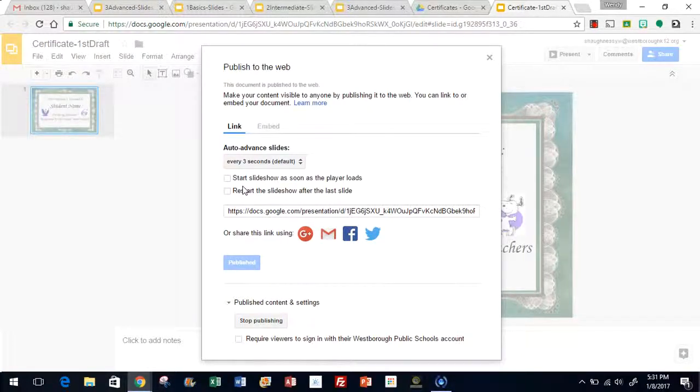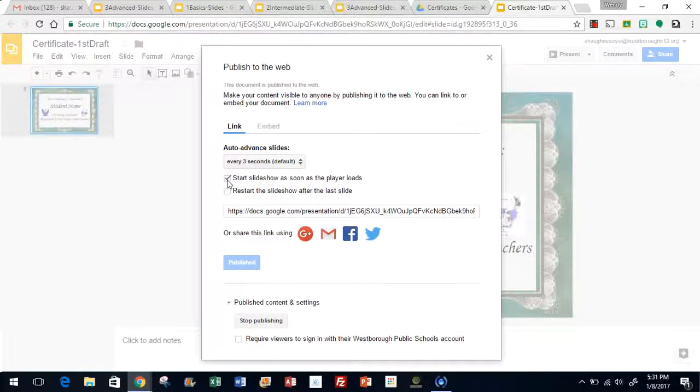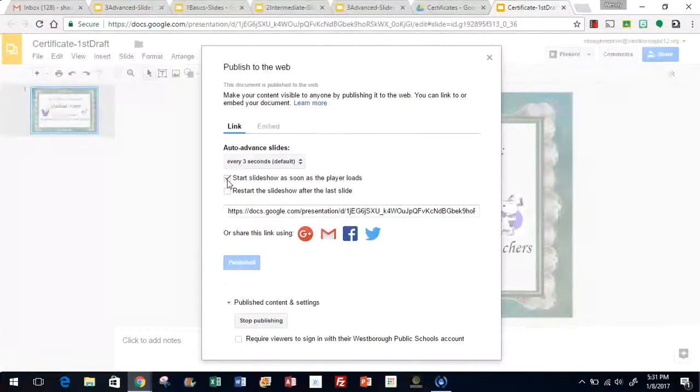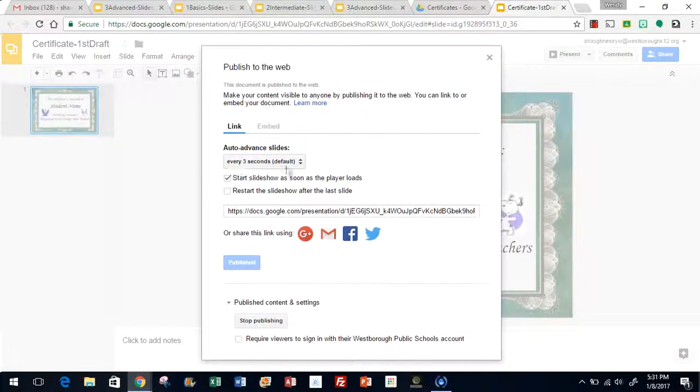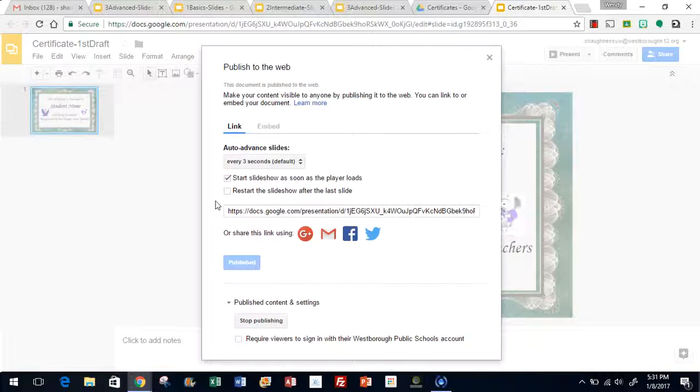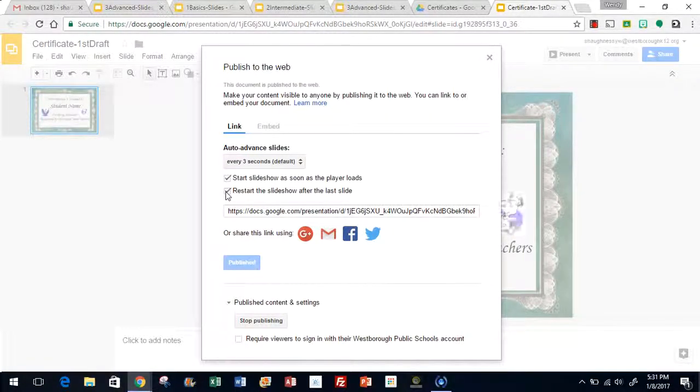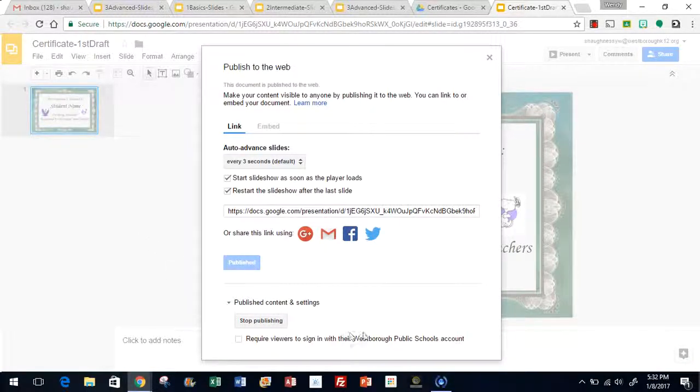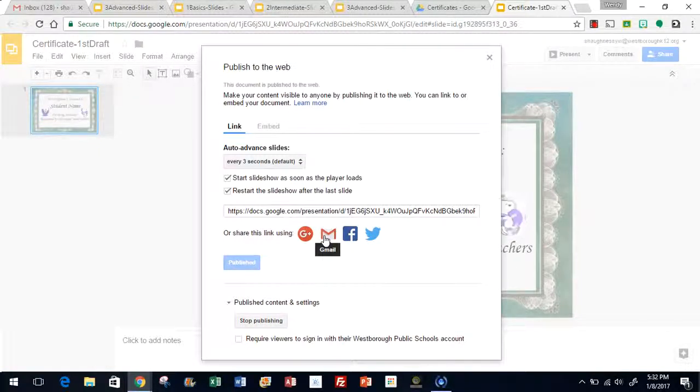We want it to start in presentation mode, so select 'Start slideshow as soon as the player loads.' Now, although we only have one slide so it's not going to be flipping through the slides, we can select 'Restart the slideshow after the last slide.' That's all we need to do. Step three, we're going to click on Gmail.